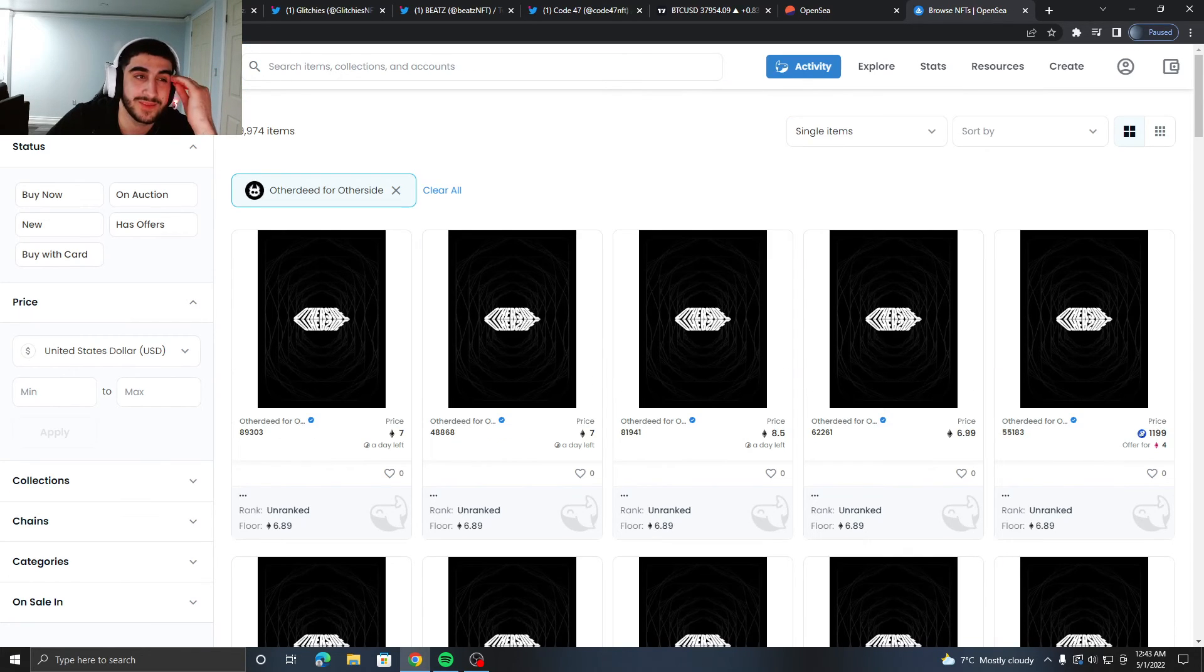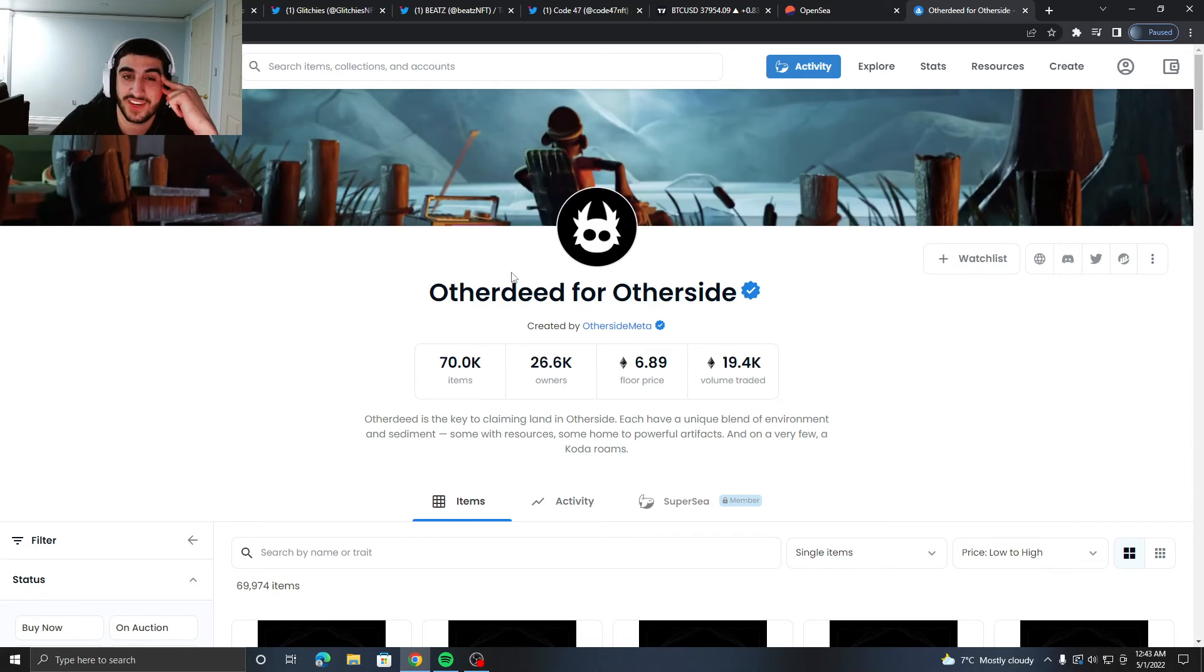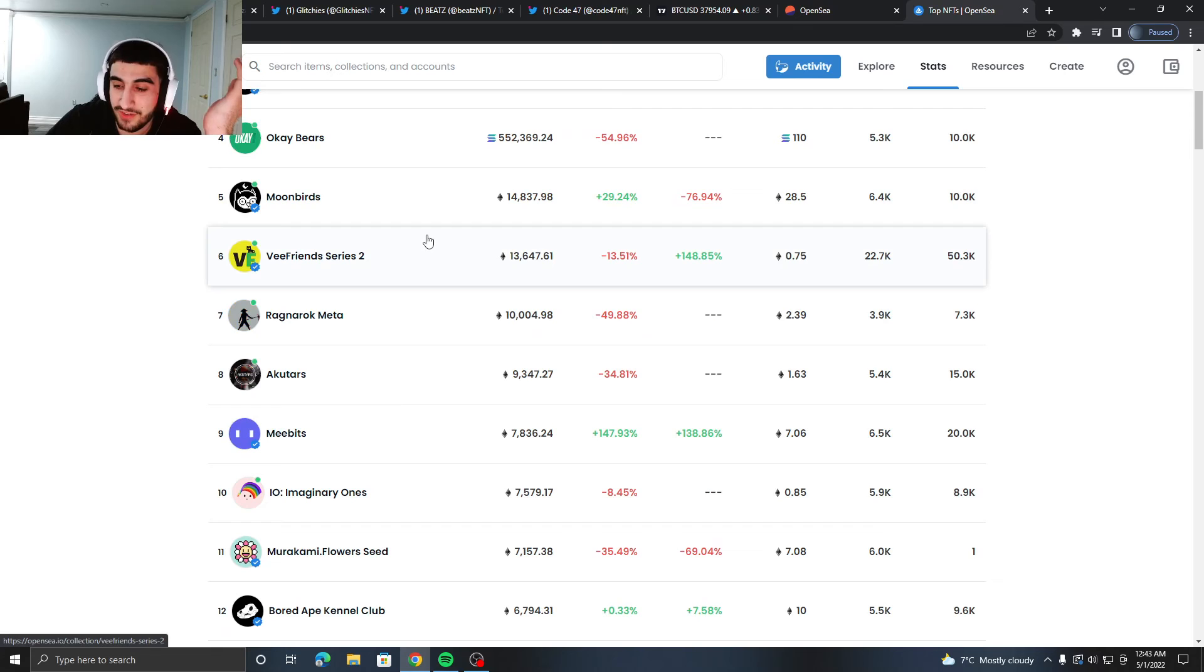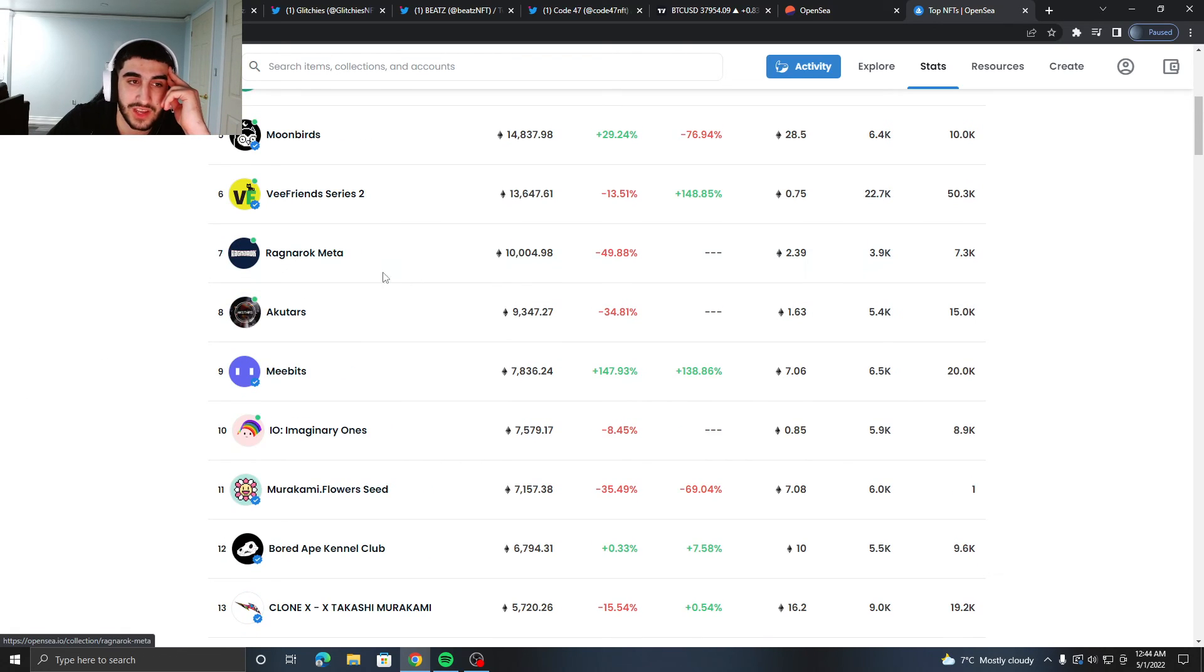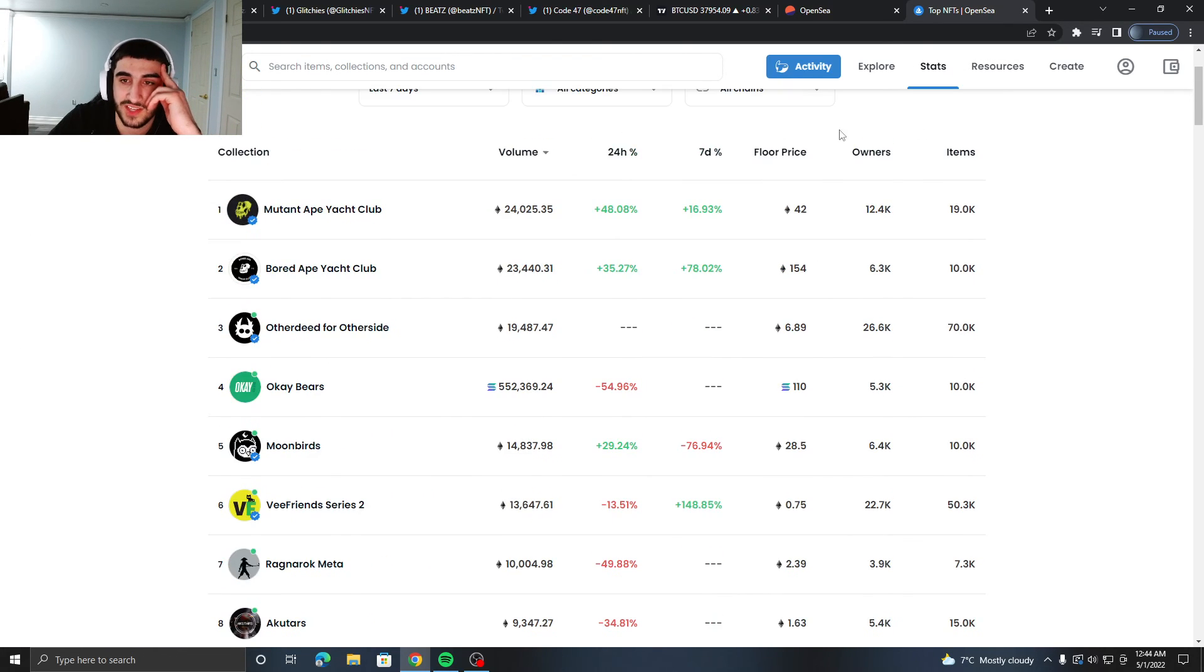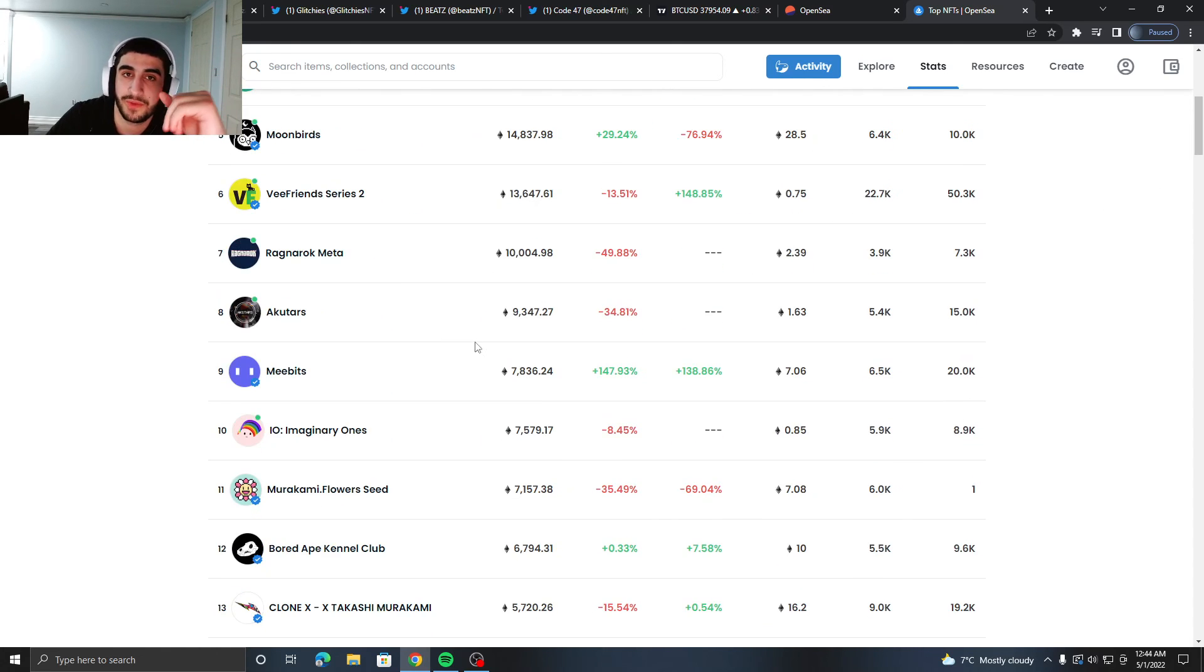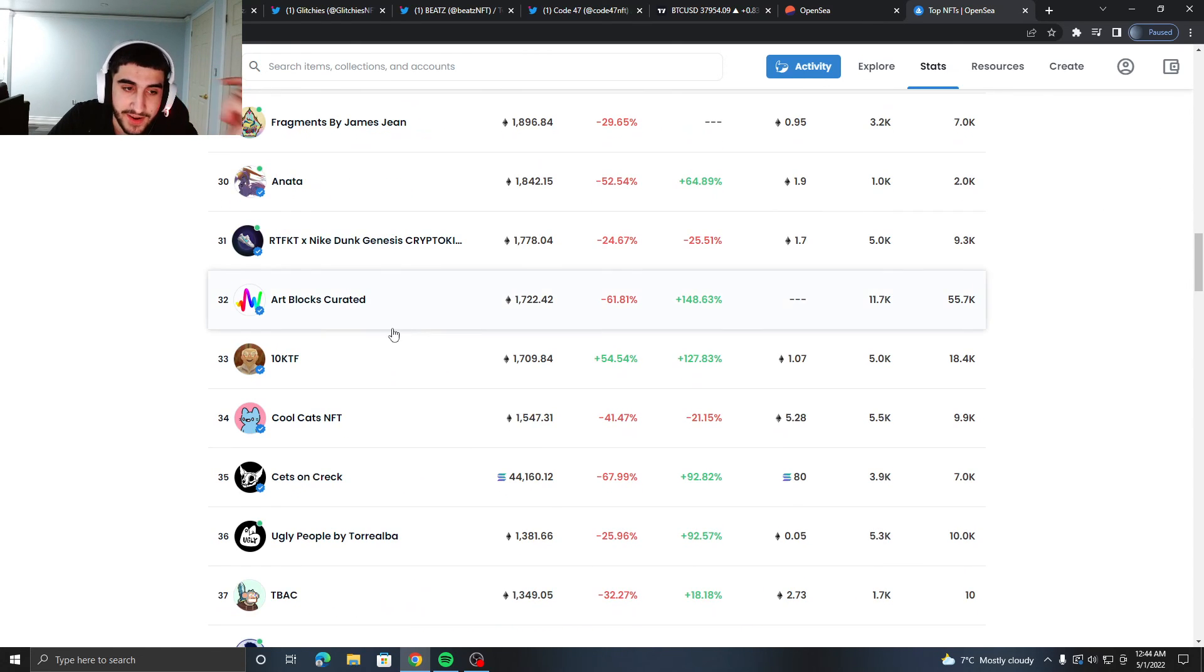70K items—like what do you expect? You can't get over 10 ETH floor price with a 70K item collection, right? But that's all I really got for you guys. I hope you did enjoy this video. Literally every single project looks the same as yesterday because nobody was focused on flipping NFTs yesterday.